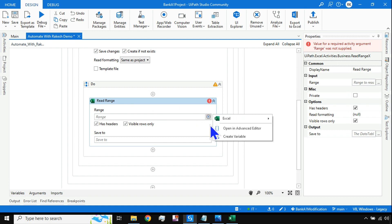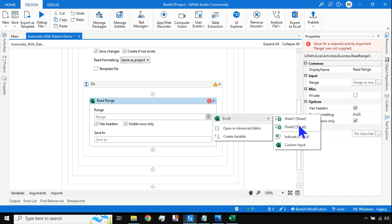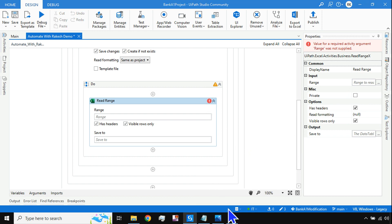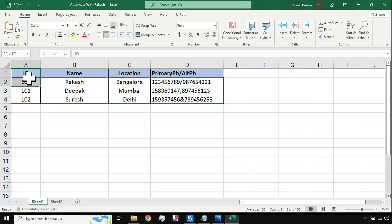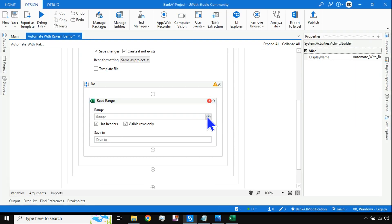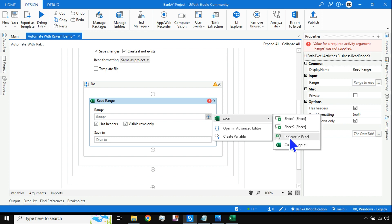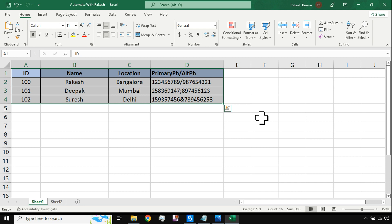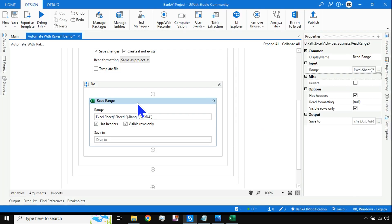I'll click the plus sign, select Excel, then Indicate in Excel. Go to the Excel file and give it a few seconds for UiPath to integrate with Excel. I'll try it again — plus sign, Excel, Indicate in Excel. Now I should select the range where I want to work and hit Confirm. Now I have read the data.